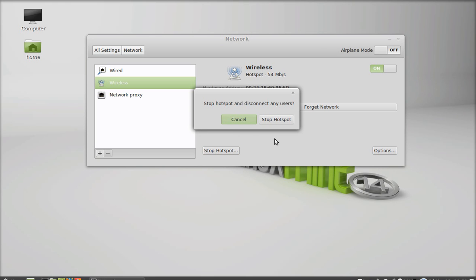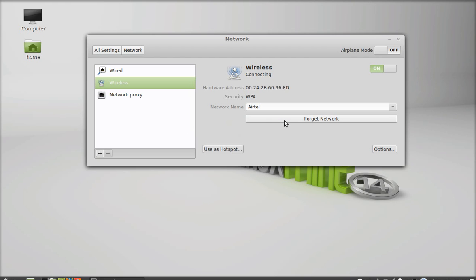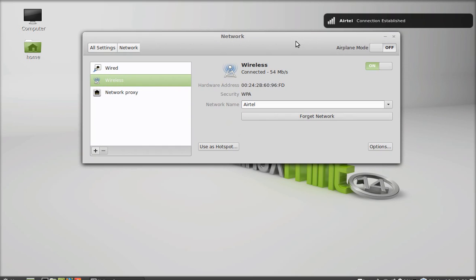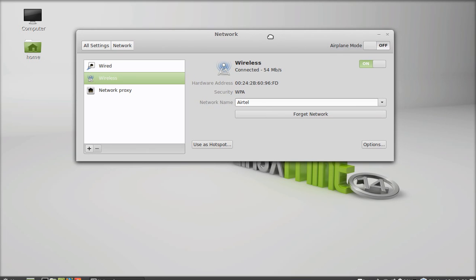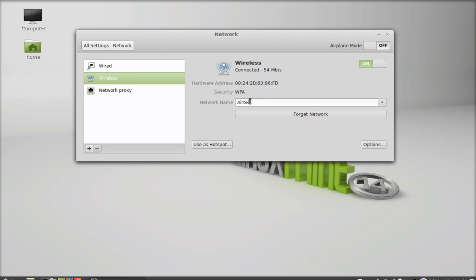Just click here, stop hotspot. And after that, your hotspot is now switched to default wireless network, that is with the name Airtel that I was having earlier.